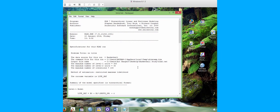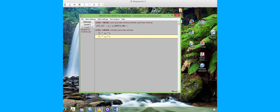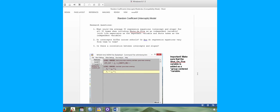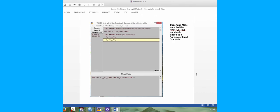The output is from what we call the random coefficients model. Some research questions we could ask prior to running this model: What would be the average regression equations (intercept and slope) for all 30 teams when including shots on five as an independent variable? Do intercepts differ across teams? How do regression equations vary from team to team? Is there a correlation between intercepts and slopes?